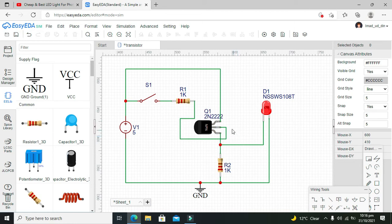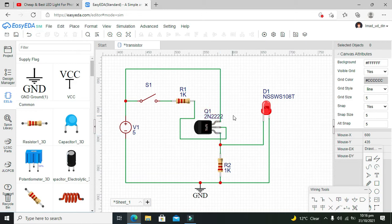So with the help of this, our collector is connected with the emitter just like a switch, and then our LED will become on. Okay, now we will run it out, but first we will save it.